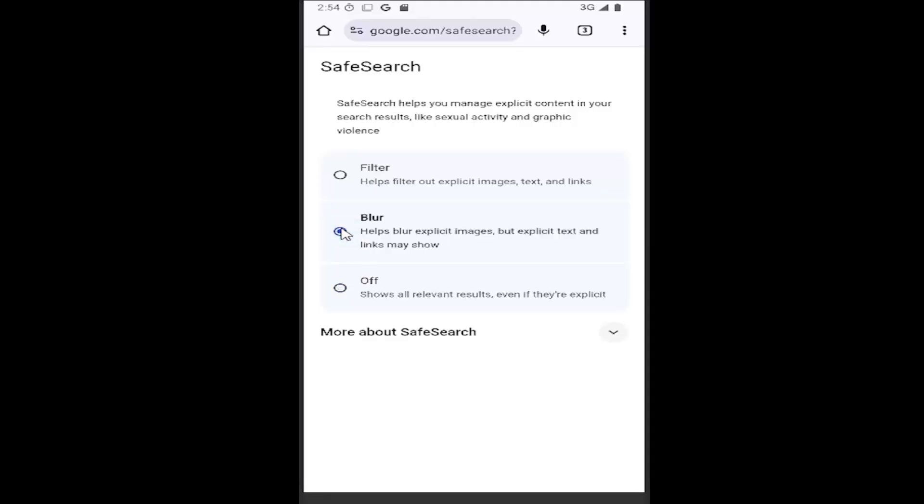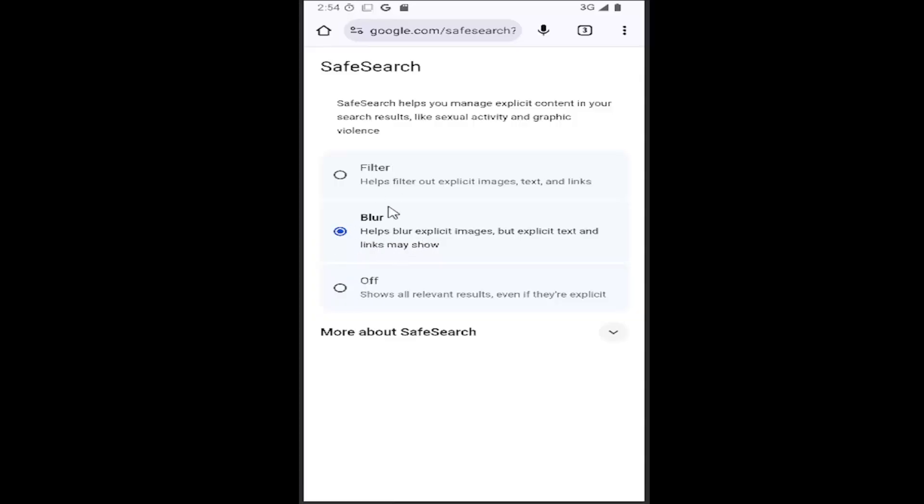The blur option would help blur explicit images, but explicit text and links might still show up. So that's the middle option here.